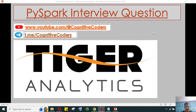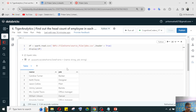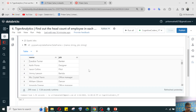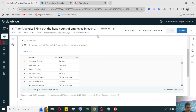I will show you two or three different methods. If you have any different method, please ping in the video comment section. So the question involves a CSV file where one column is 'name' and one column is 'job'. There are multiple jobs and multiple employees for each job.